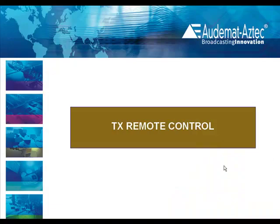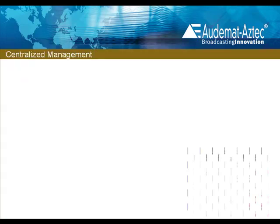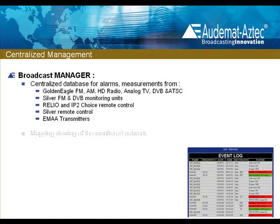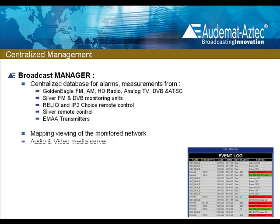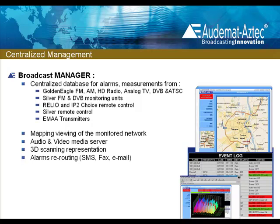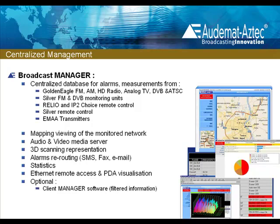The Golden Eagle ATSC can also be a complete facility control device with Audemat's powerful ScriptEasy Version 2 and three slots available in the chassis for input-output cards that enable the user to equip the unit with analog and digital status inputs and relays for control functions. ScriptEasy V2 can also use advanced communications techniques like the RS-232 port and SNMP and ping commands through the network interface. And the Golden Eagle ATSC can interface with Audemat's Broadcast Manager software for centralized management of multiple pieces of equipment, readings, measurements, statistical analysis, rerouting of alarms, backup and restoration of configuration, and more.